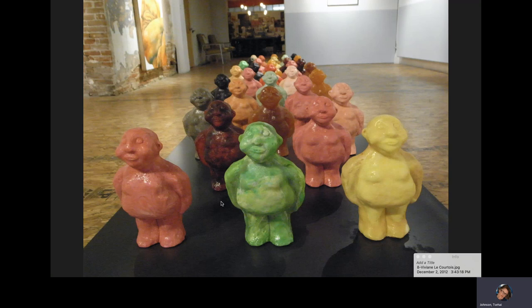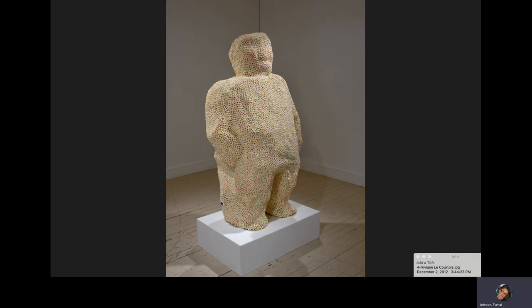I talked about this piece in my multiples lecture as well, talking about obesity, especially amongst children. This is a piece by a local artist named Vivian LeCourtois, where she bought really cheap but large-volume candy and melted it down to make what she called 'fat boys.' They smelled really strongly of artificial flavors and food coloring.